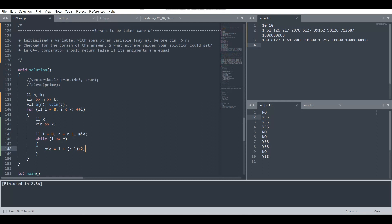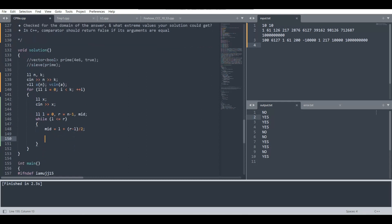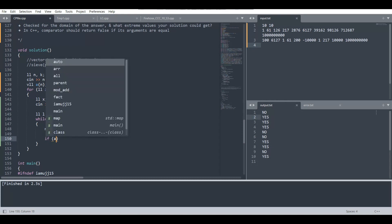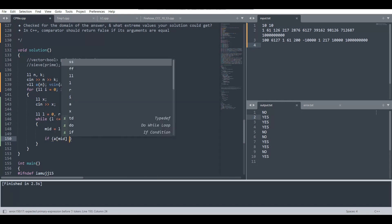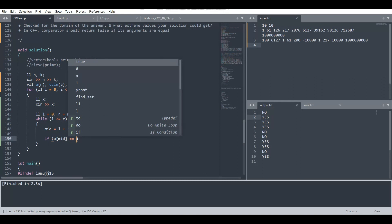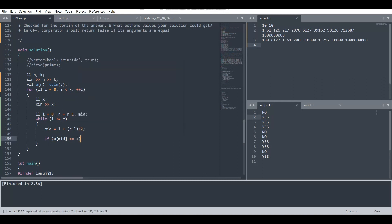Now we'll have the main logic: if we find this element at the mid index of the array, which means if a[mid] is equal to x, we will simply... also I forgot, we'll have a flag variable.